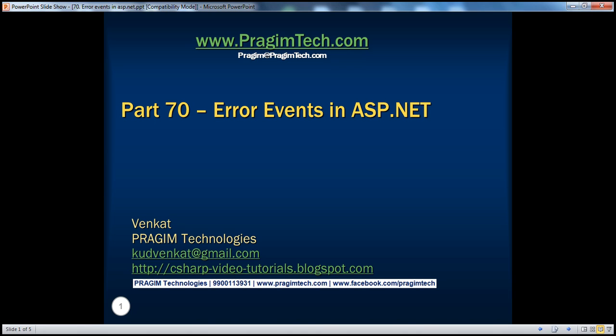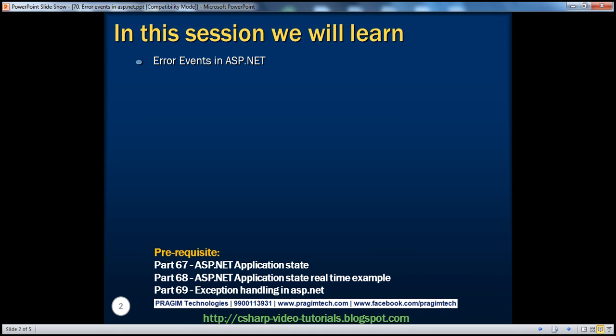Hello, welcome to Prisim Technologies. I am Venkat. This is part 70 of the ASP.NET video series. In this session, we'll discuss about error events in ASP.NET.